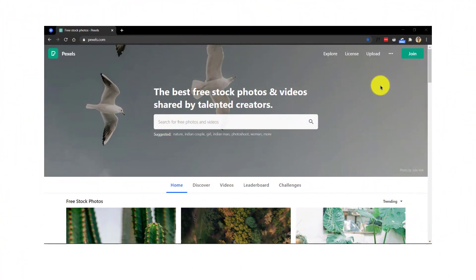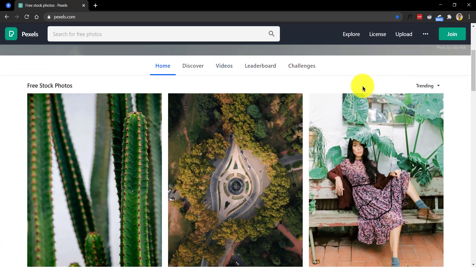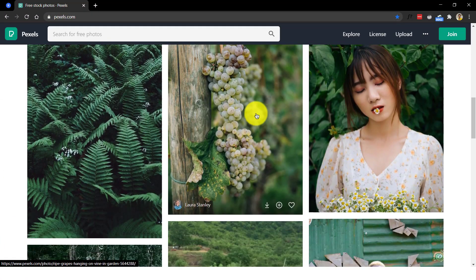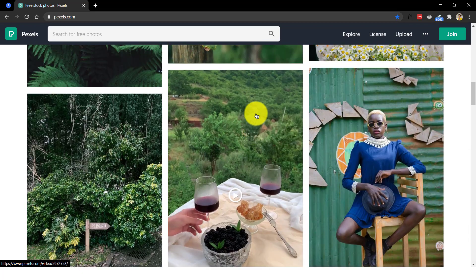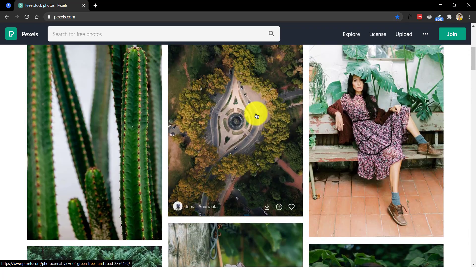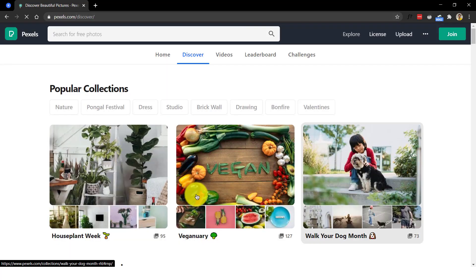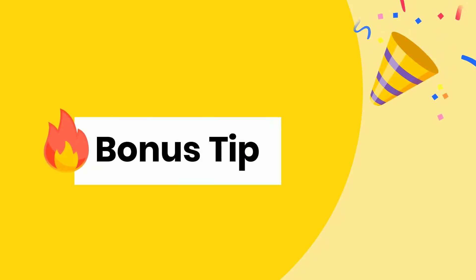Number 18, Pexels. All photos and videos on Pexels can be downloaded and used for free. My most favorite section in Pexels is their popular collections area which can be found from the Discover tab. It has all the latest and trending topics listed. Time for a bonus tip.